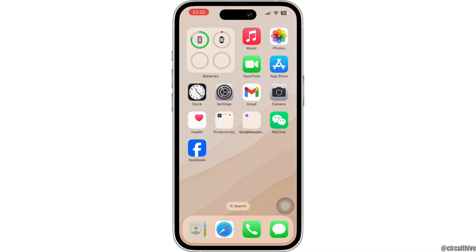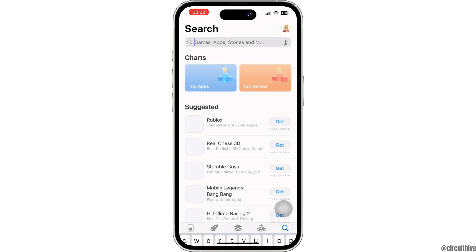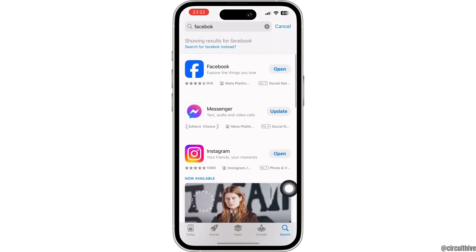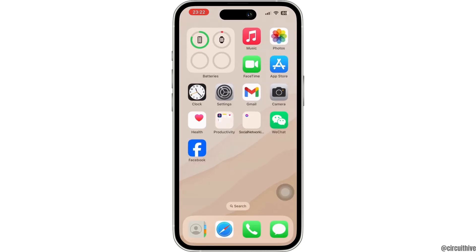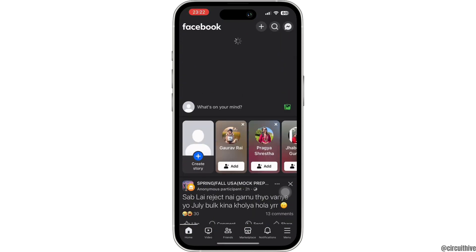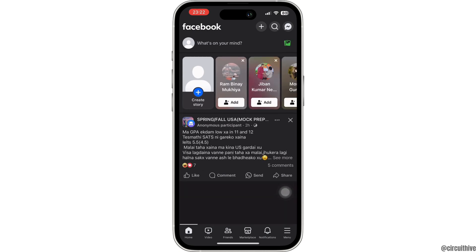The first step is to make sure that your Facebook app is updated to the latest version. To check that, head over to your Play Store or App Store and search for Facebook. If you see an update button instead of open, then tap on that and update your Facebook app.